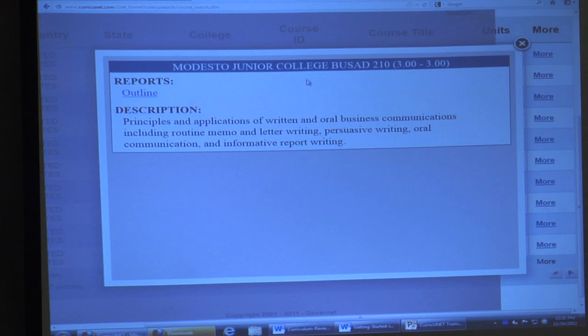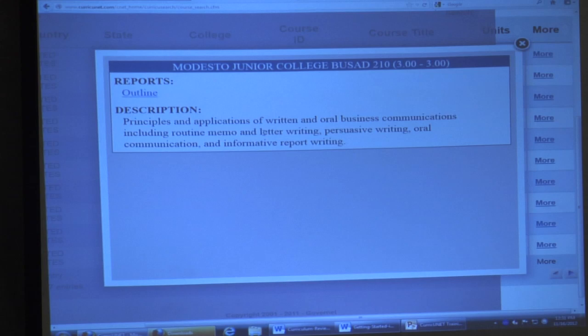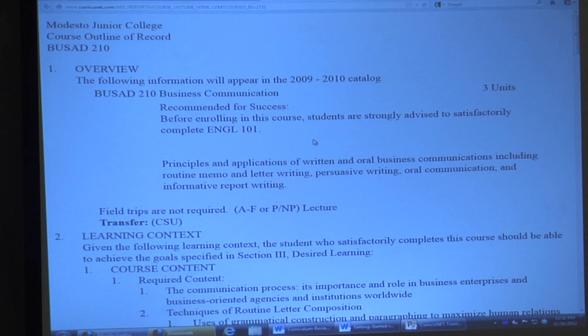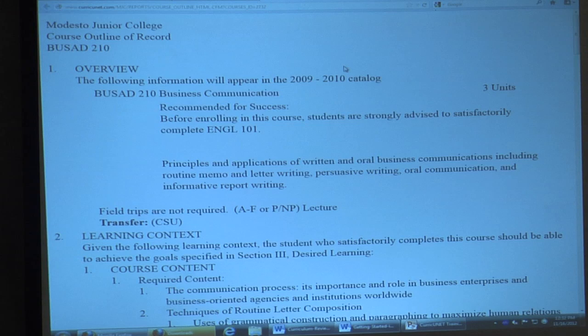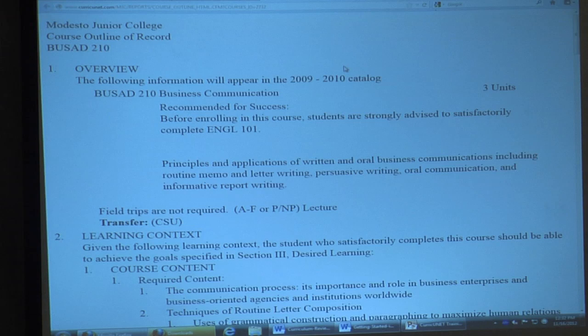So I searched 'business communications' and you can see there are lots of community college courses identified. You can look at the description for that course and maybe take some of it for your own. It gives you another resource to help create or improve a course. The public view of our courses — the only ones shown here — are the active course outlines, since active course outlines are public documents in the community college system.